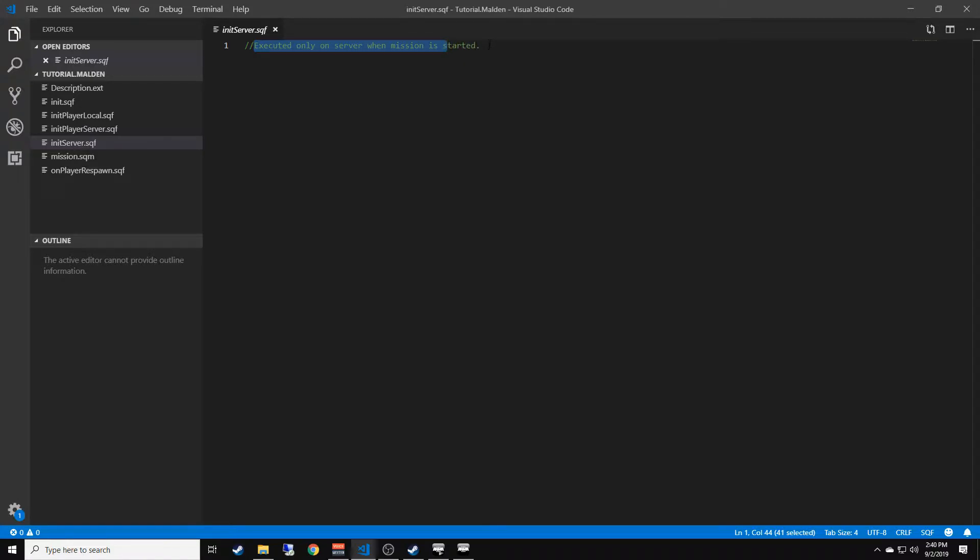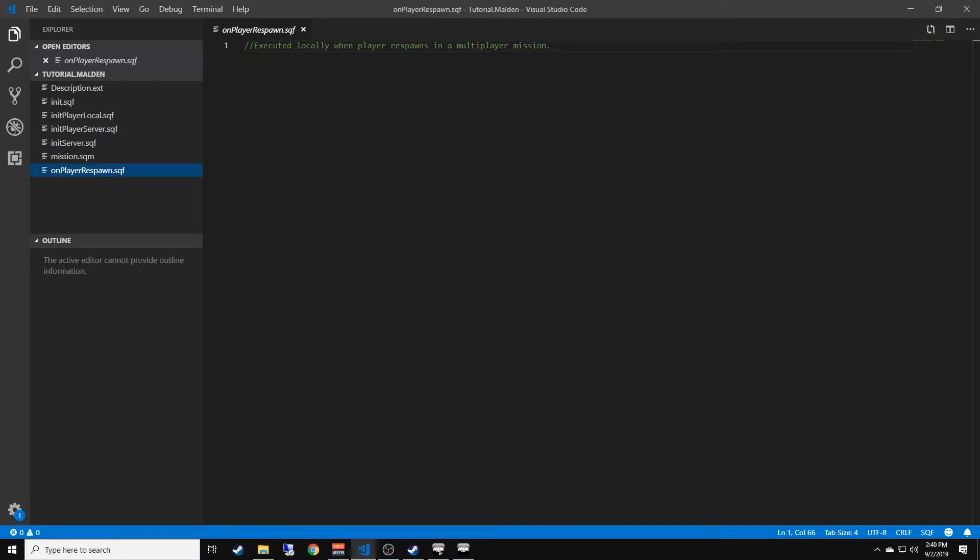onPlayerRespawn is executed locally when the player respawns in a multiplayer session. So if you click respawn, it will execute anything within this file.